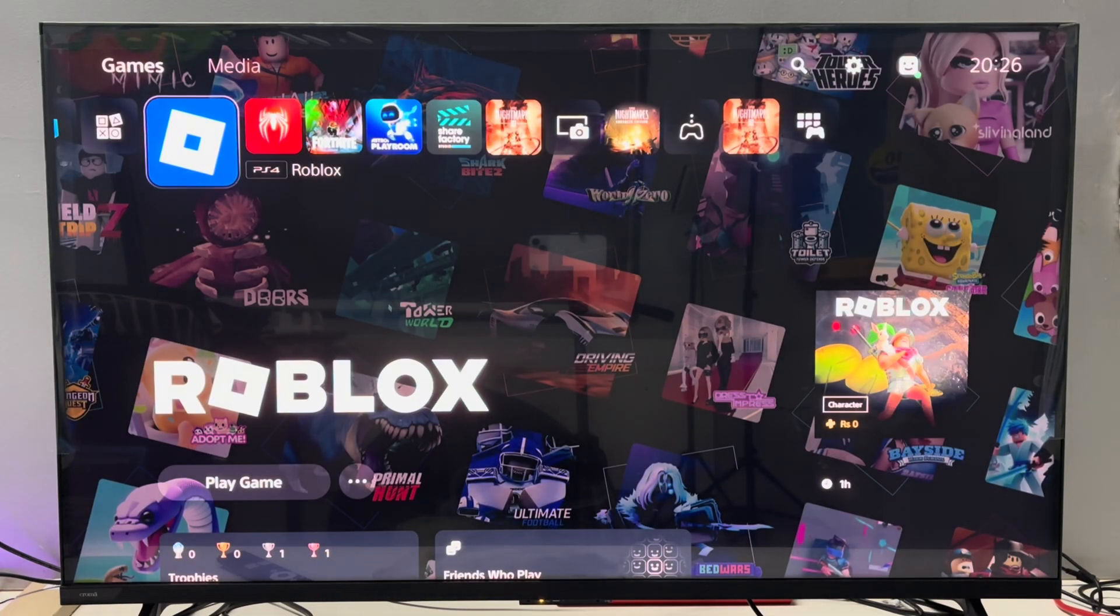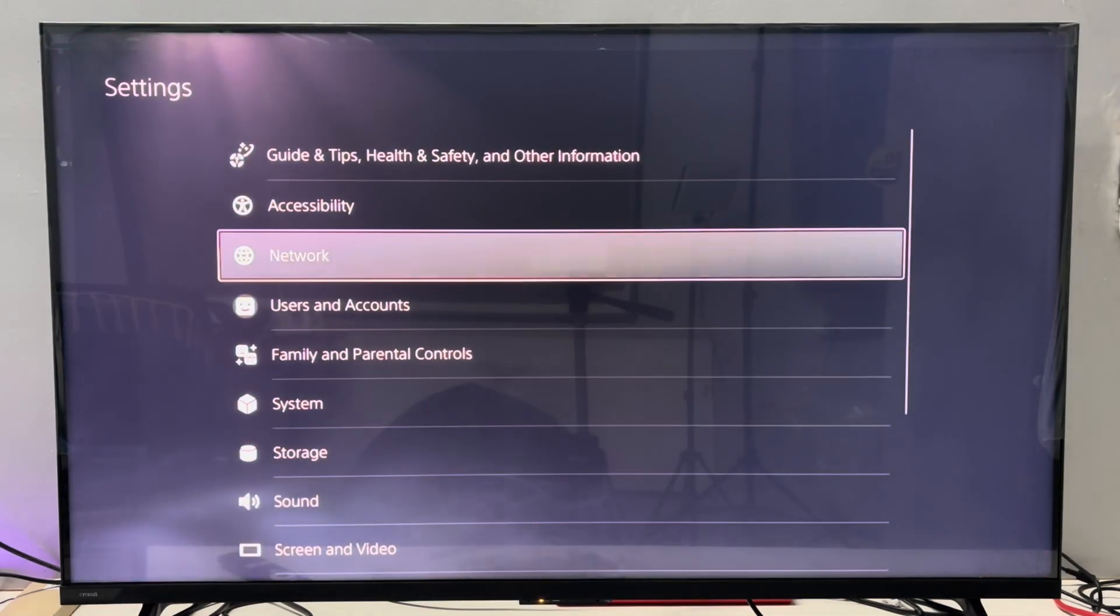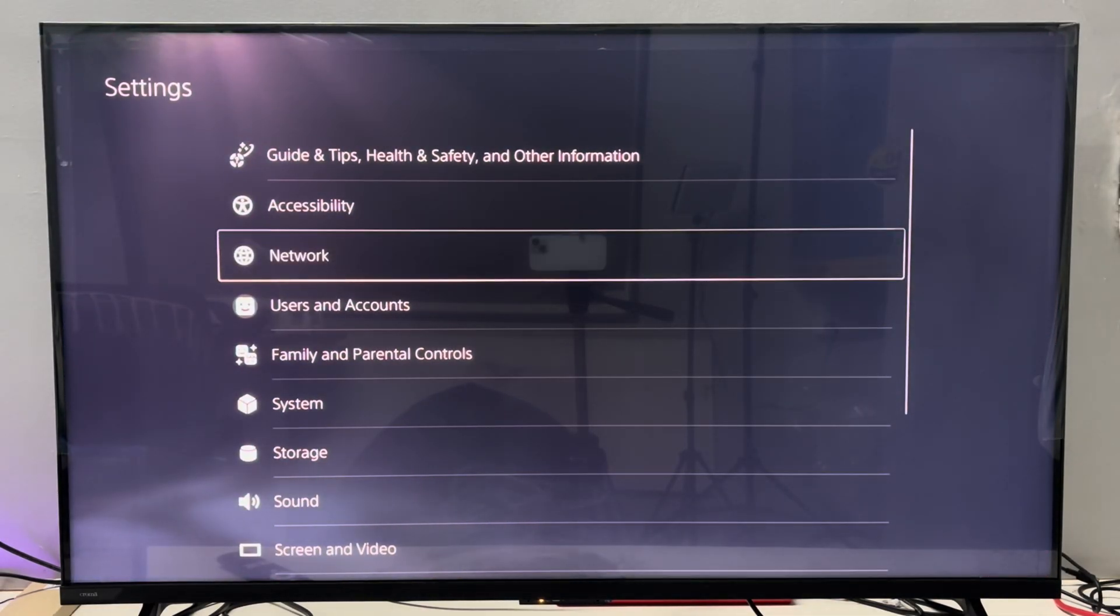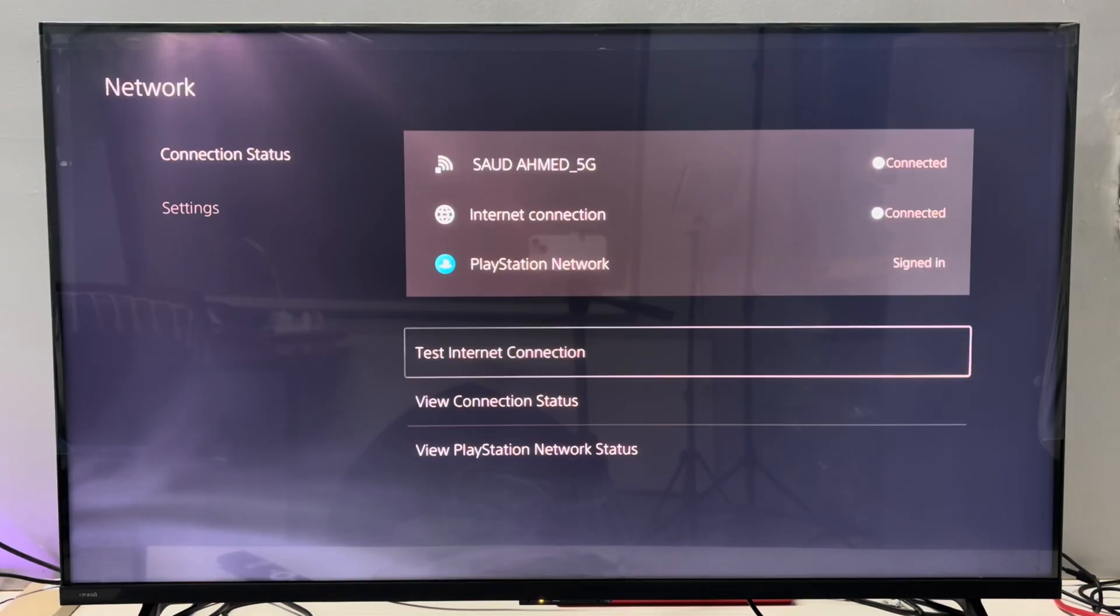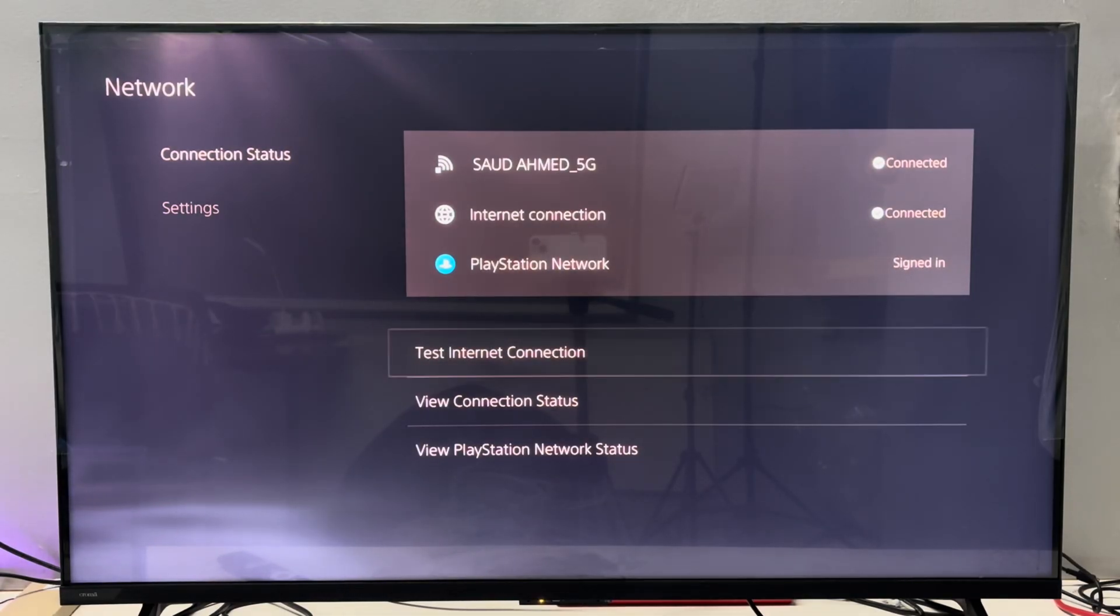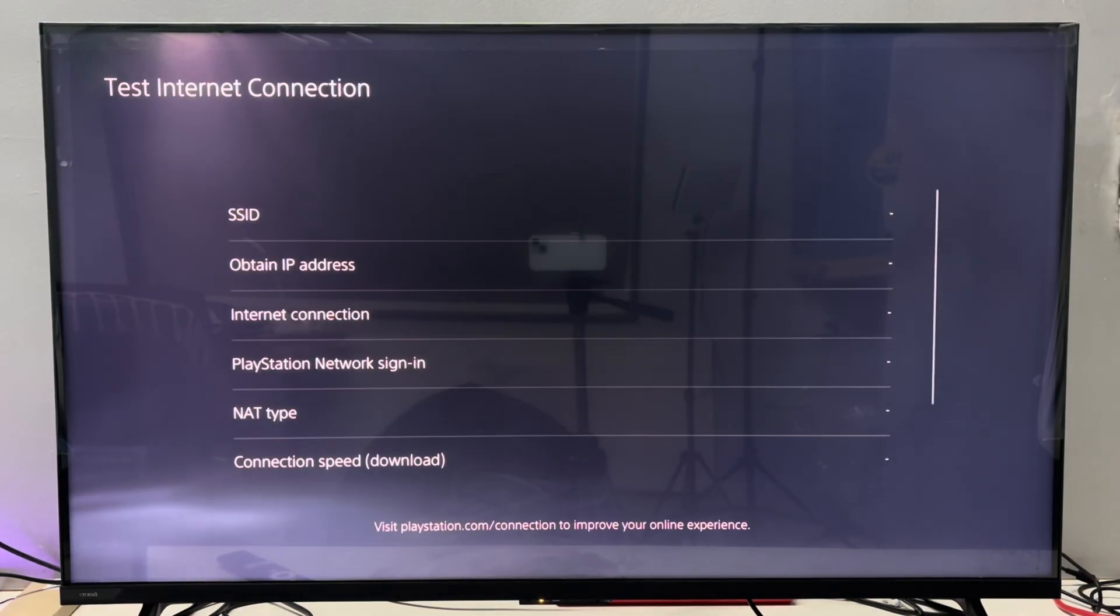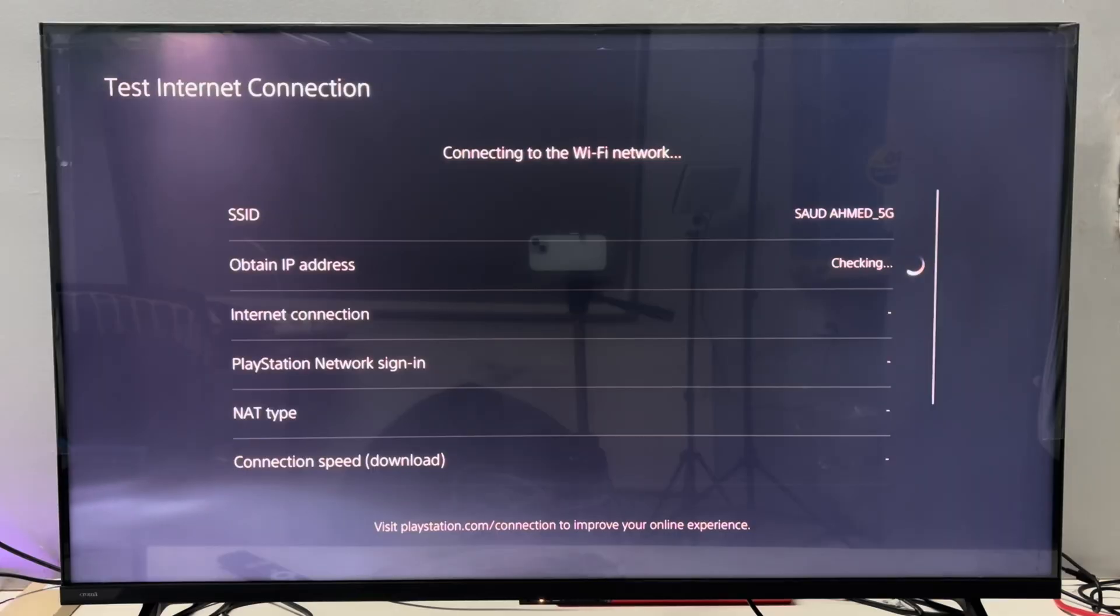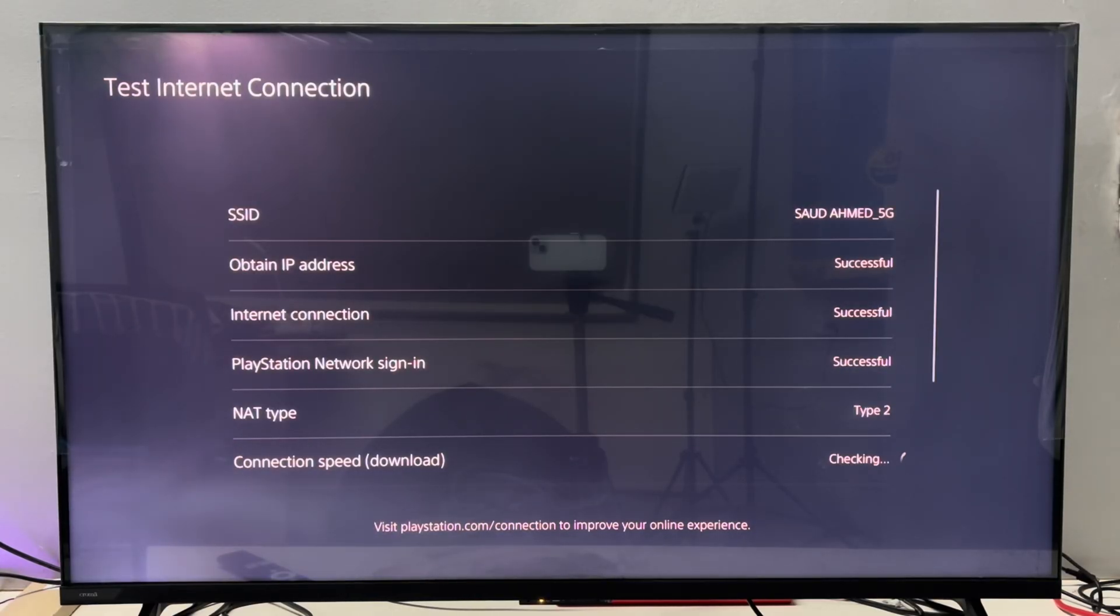After restart, if you still cannot log in, then navigate to the PS5 settings, go to network option. Now on the connection status, go to test internet connection. Then we have to start the test. Once you reach here, make sure all the tests are successful. If any test fails, then you have to correct it with some settings.